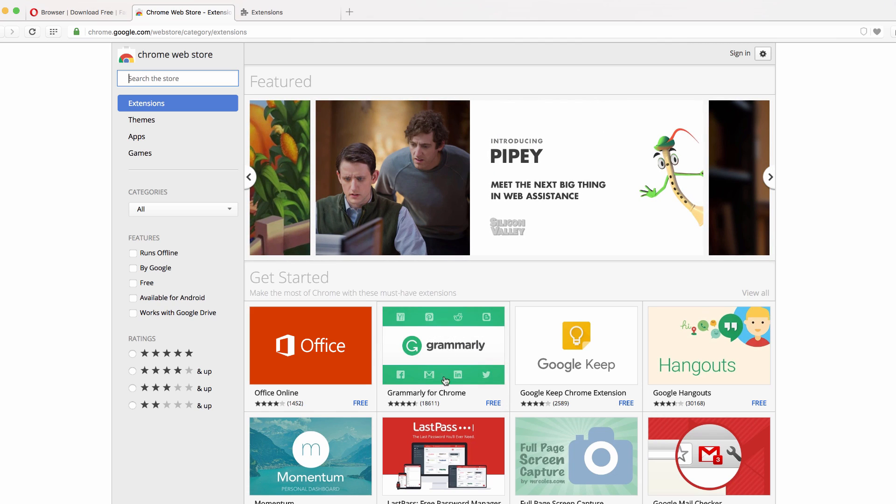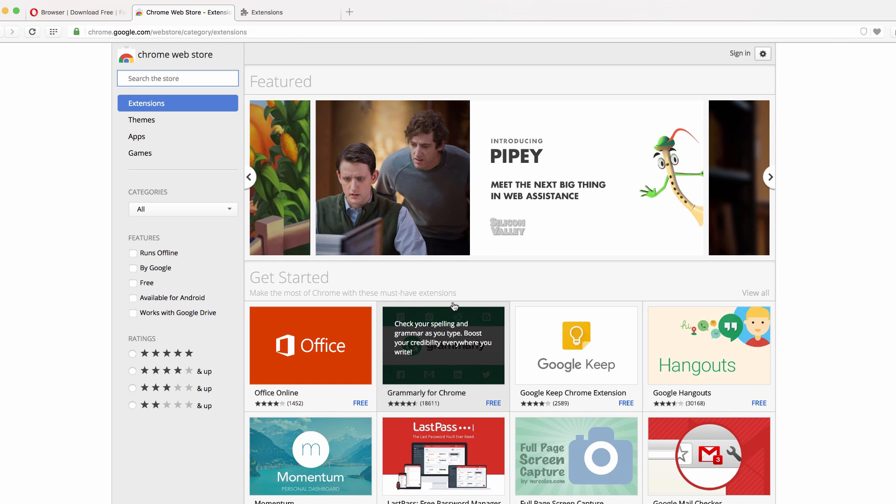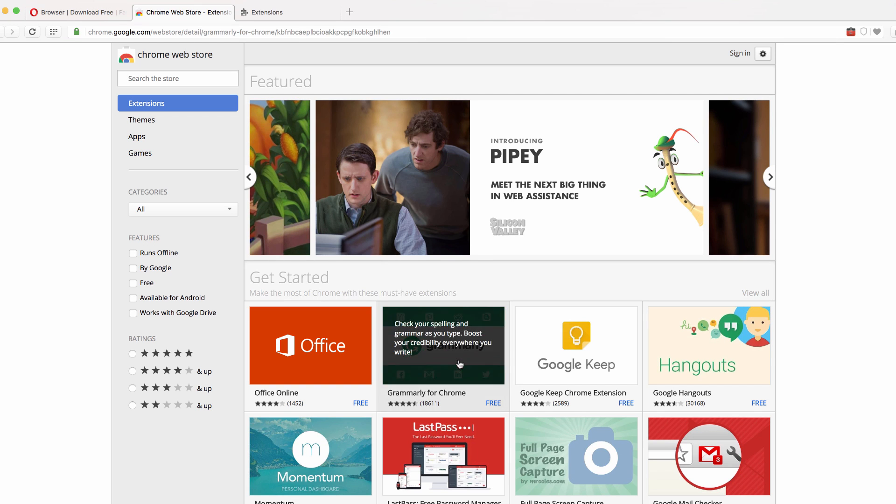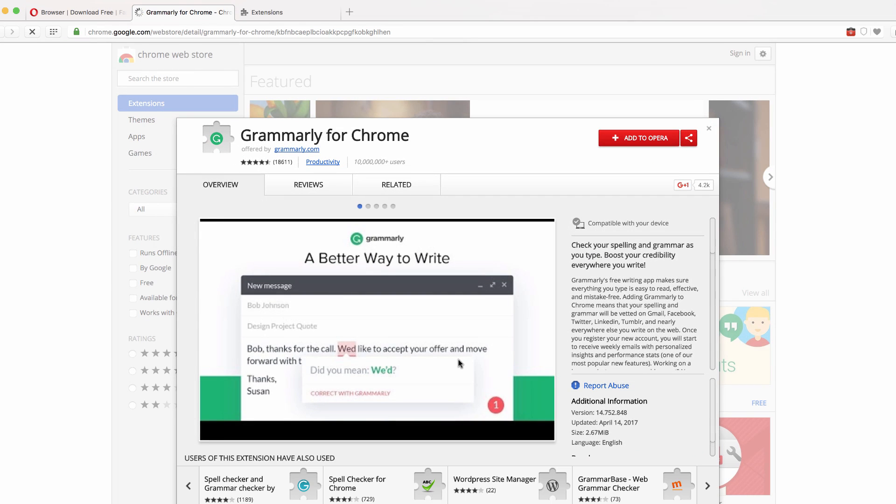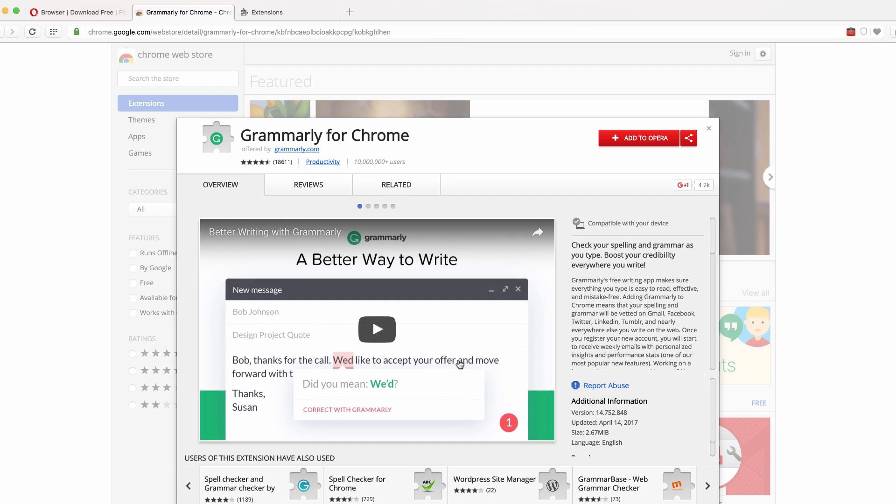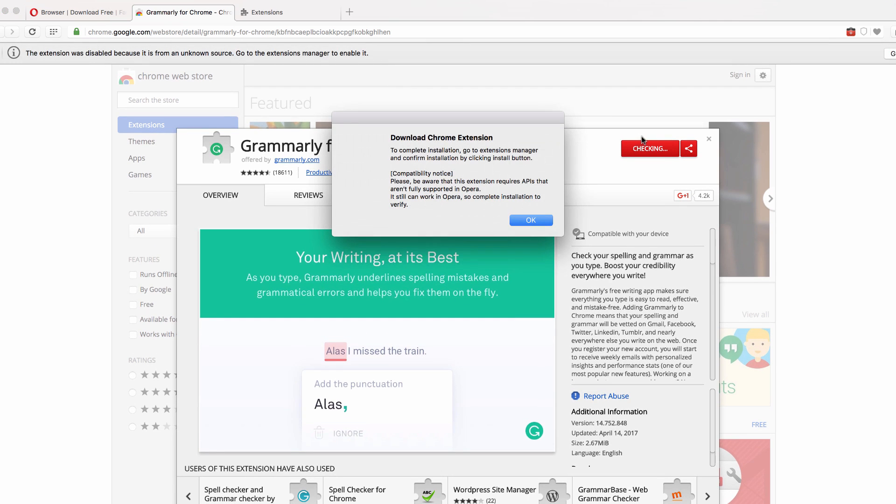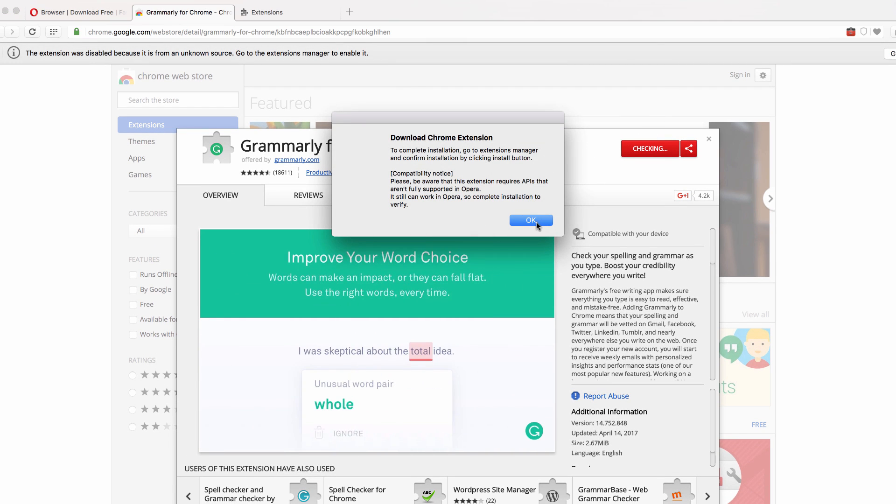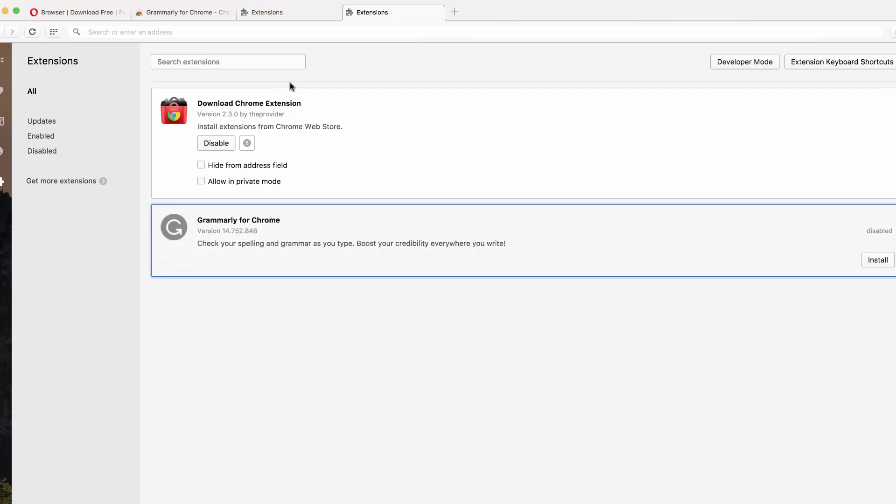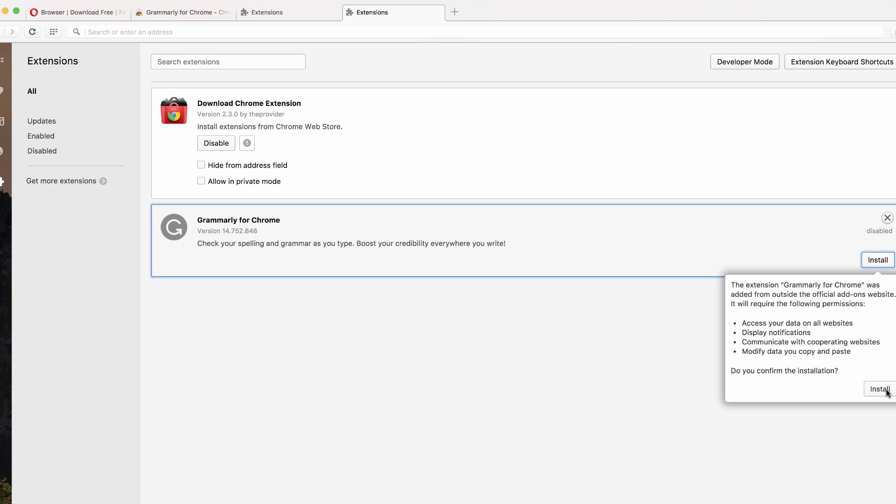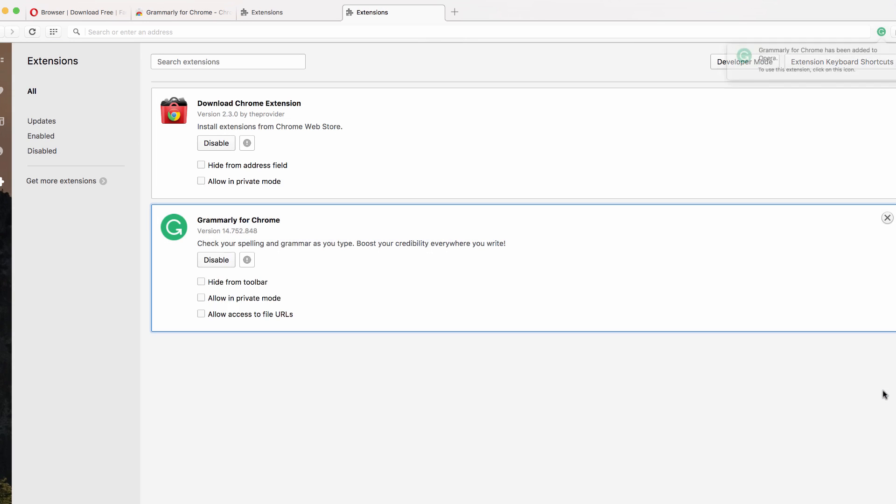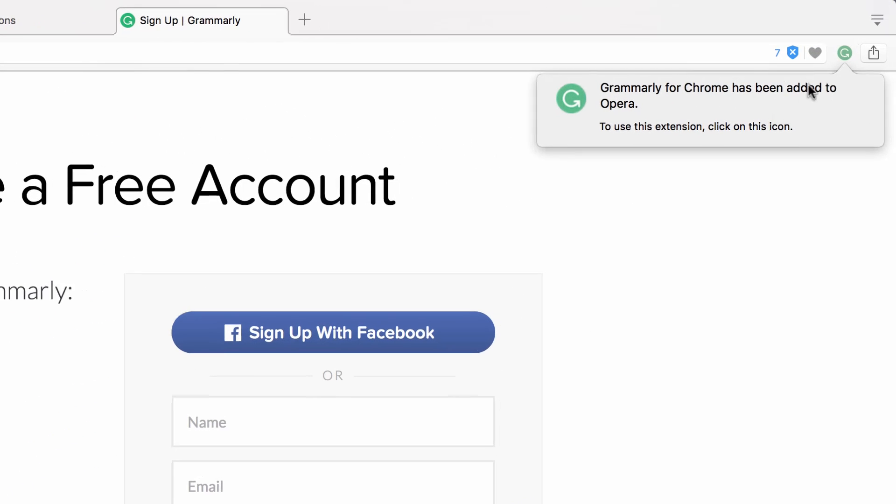I use Grammarly. I've talked about that in the past. It helps me a lot not to sound too ignorant in my emails by having grammatical mistakes. So look at this. Now right here within the Chrome store, I've got this add to Opera button here versus add to Chrome. Awesome. So let's go ahead and click that. And you'll see that it's disabled initially. I'm going to go ahead and install, takes me right there to extensions. Let's install that. And you'll see you'll have the same options.